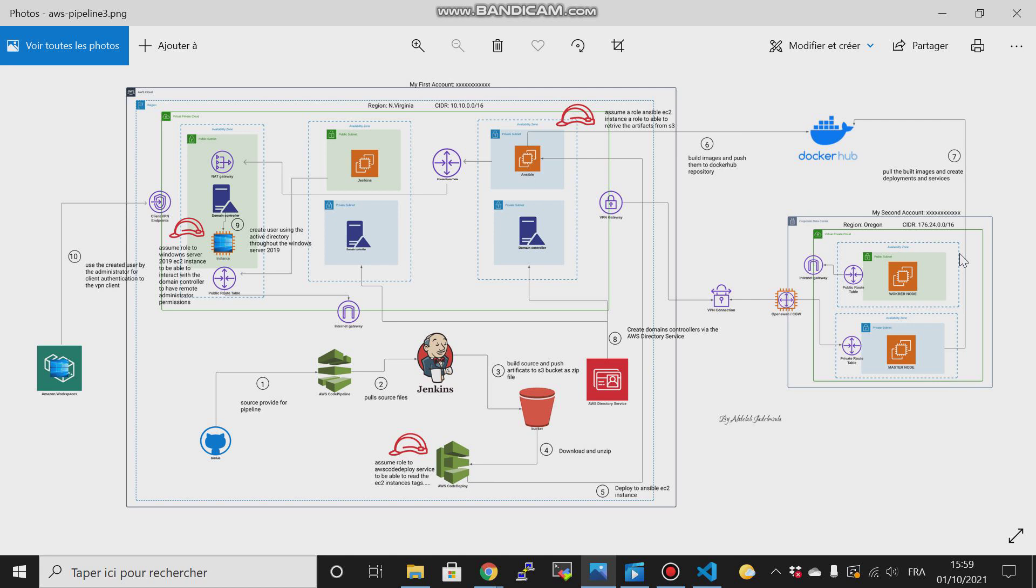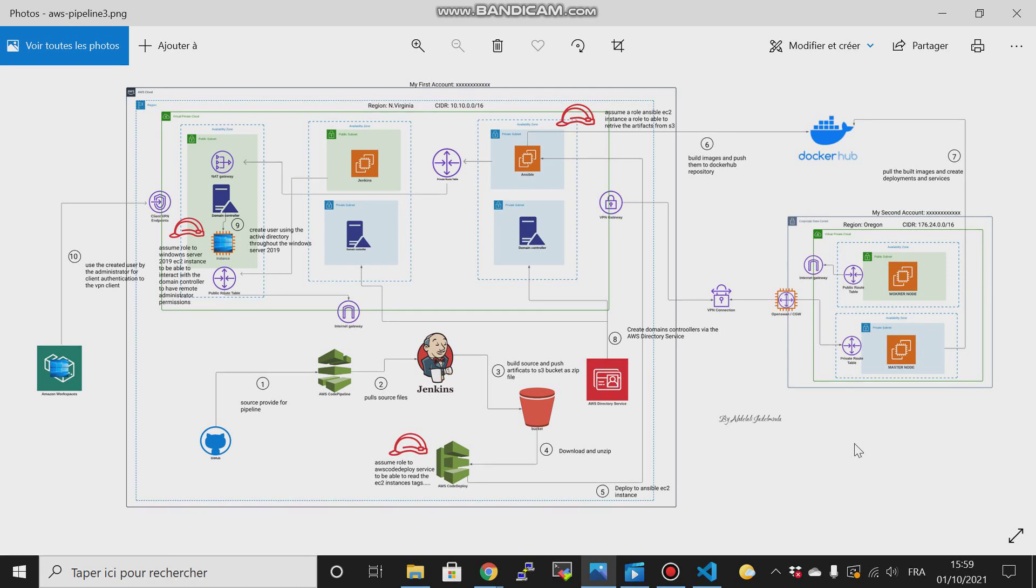The first thing that I will do is I will create a second account. This second account will be my corporate data center, and then my first account will be our AWS organization. I have already created a new account.